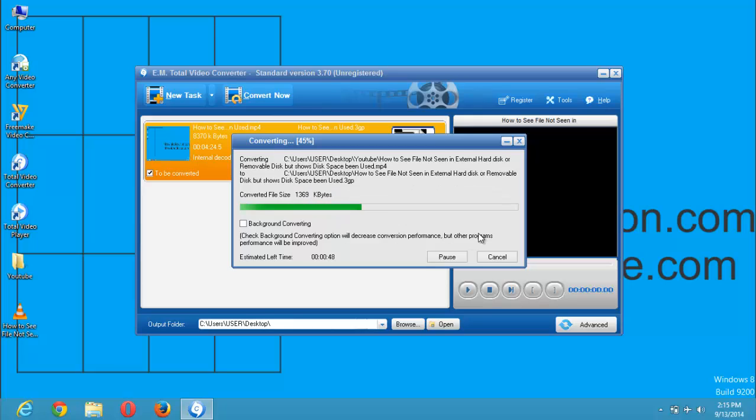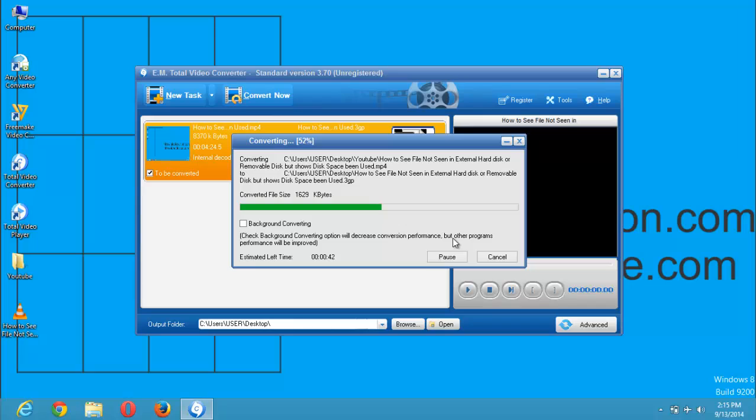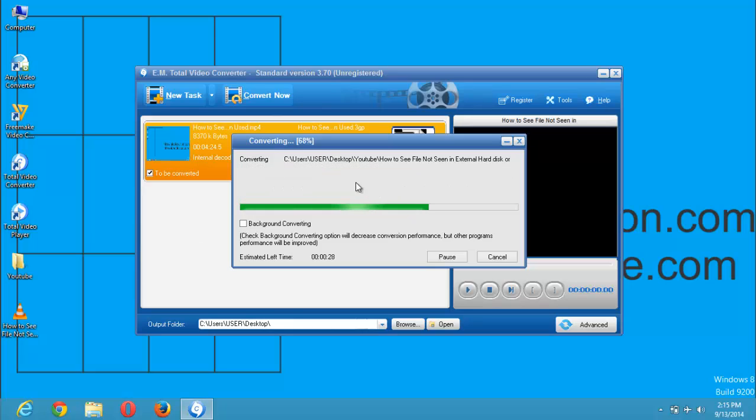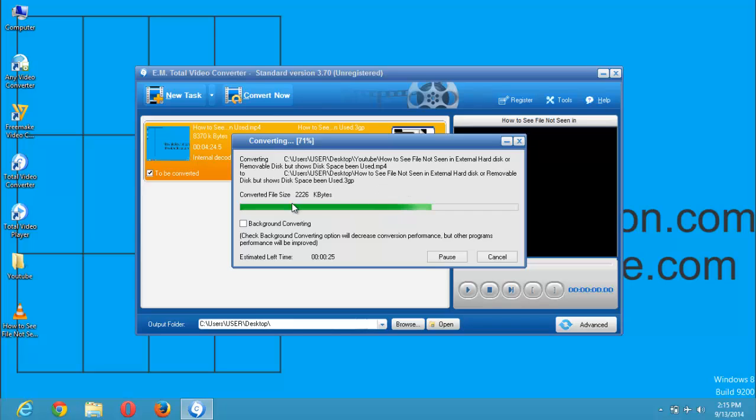The conversion process, in case you might want to be doing something else, you can pause the conversion process. You can see on my desktop this is the file being converted. You can see it's already saving. You can see it's in C users, user desktop, and it's present on my desktop. You can see it's here.